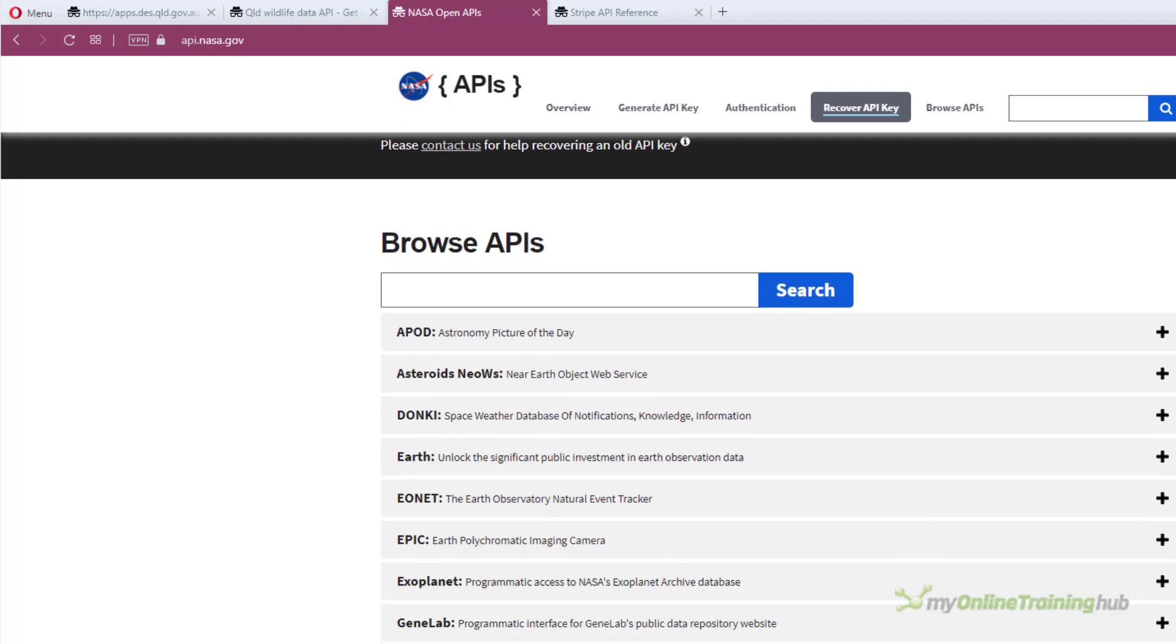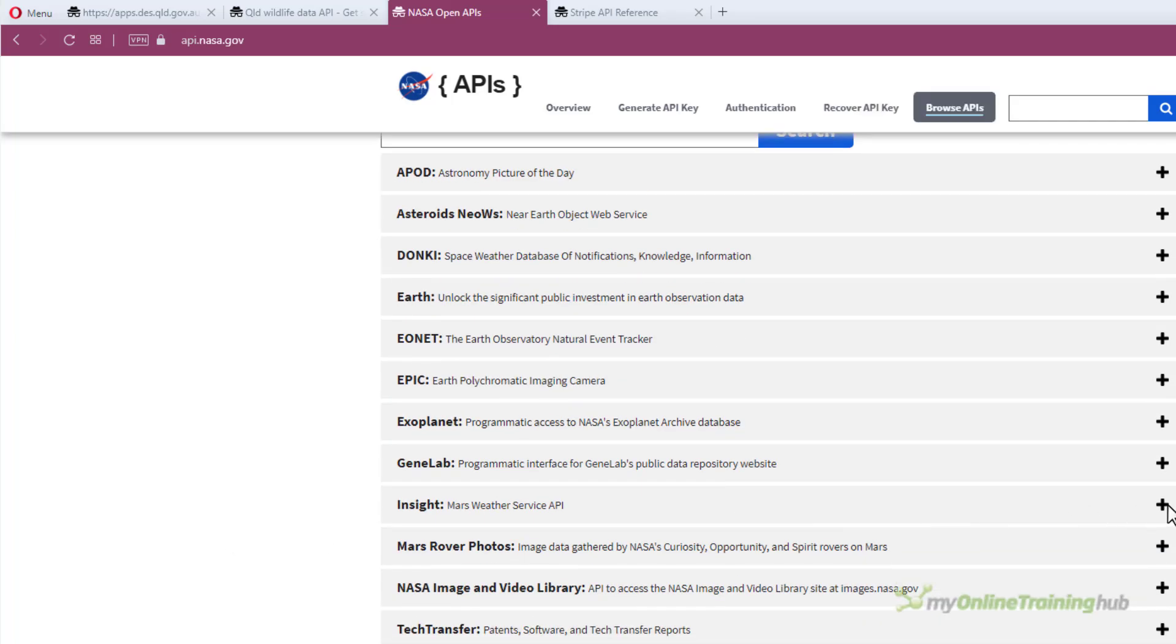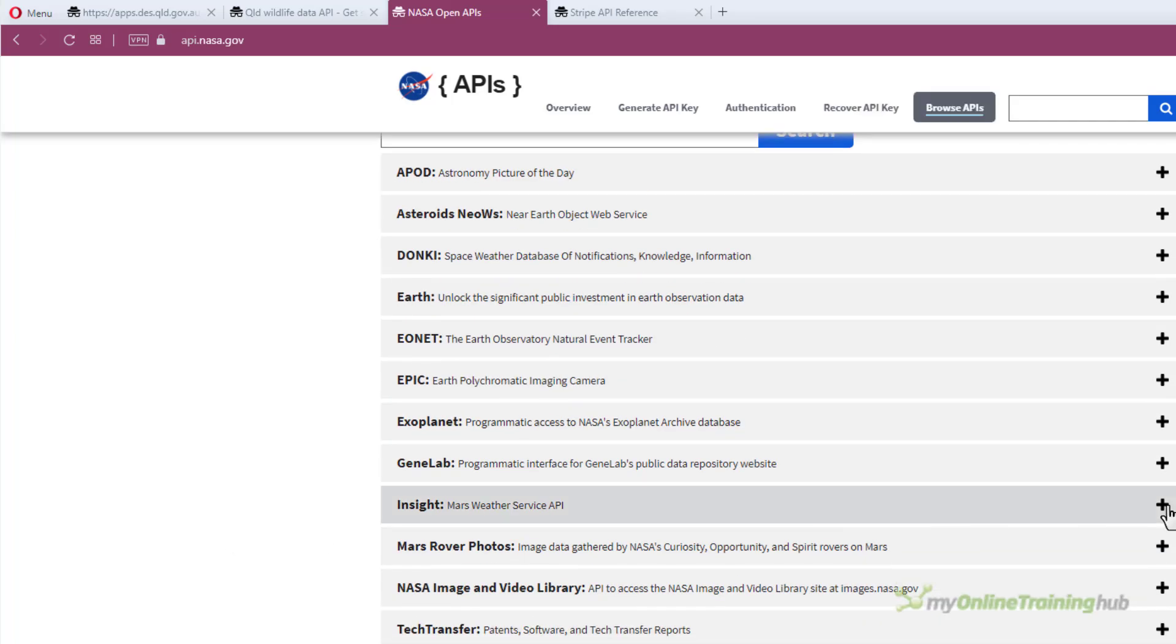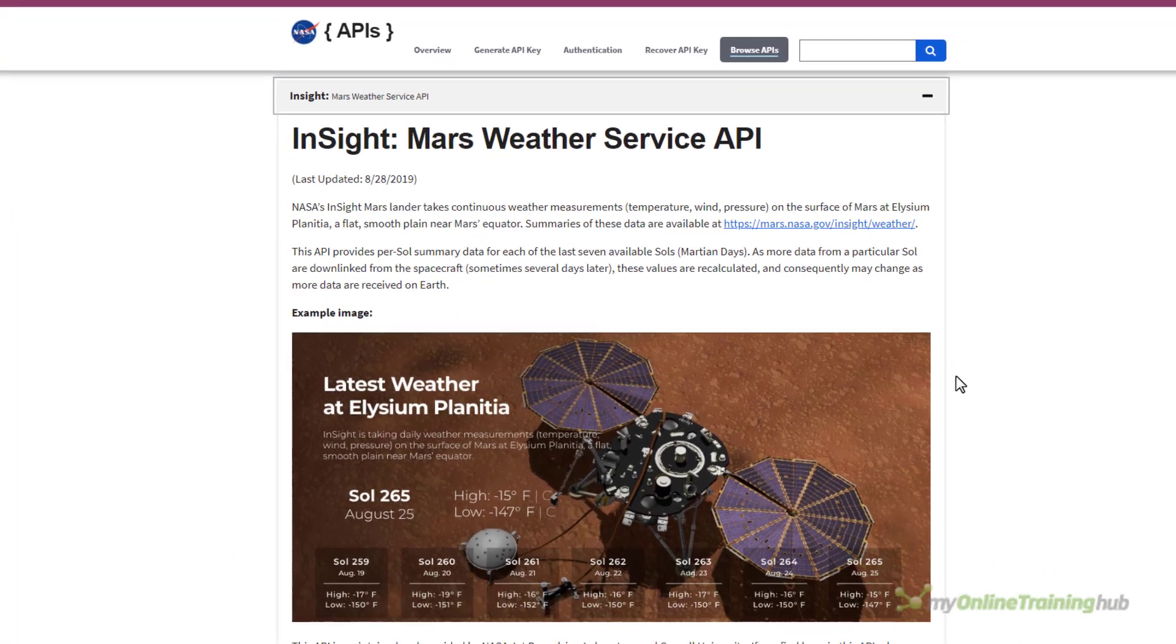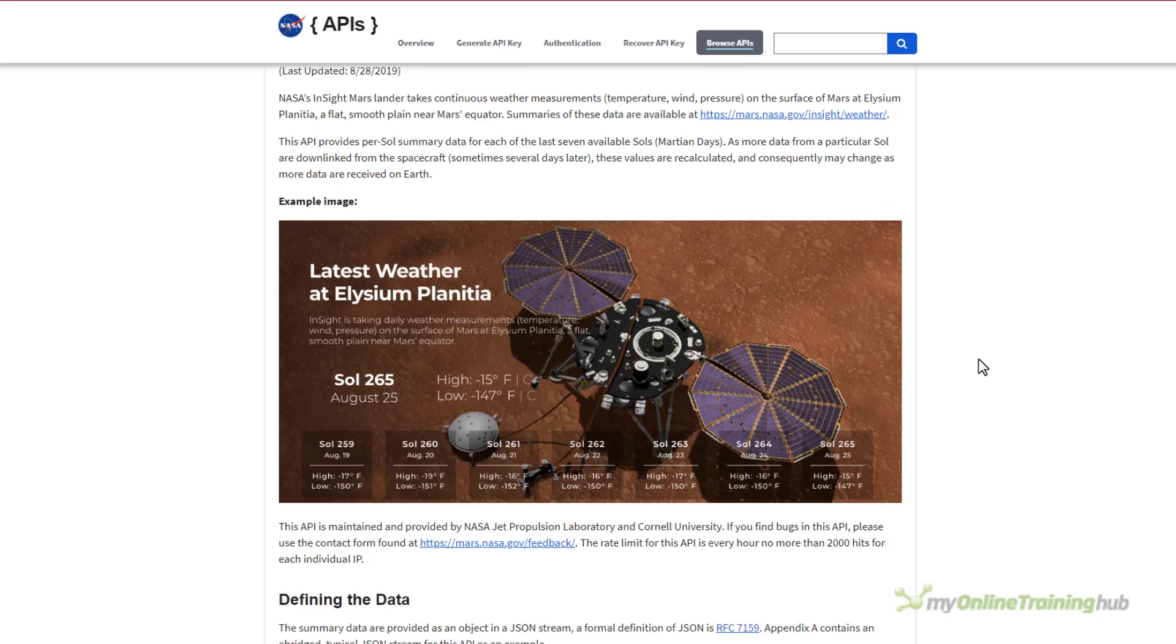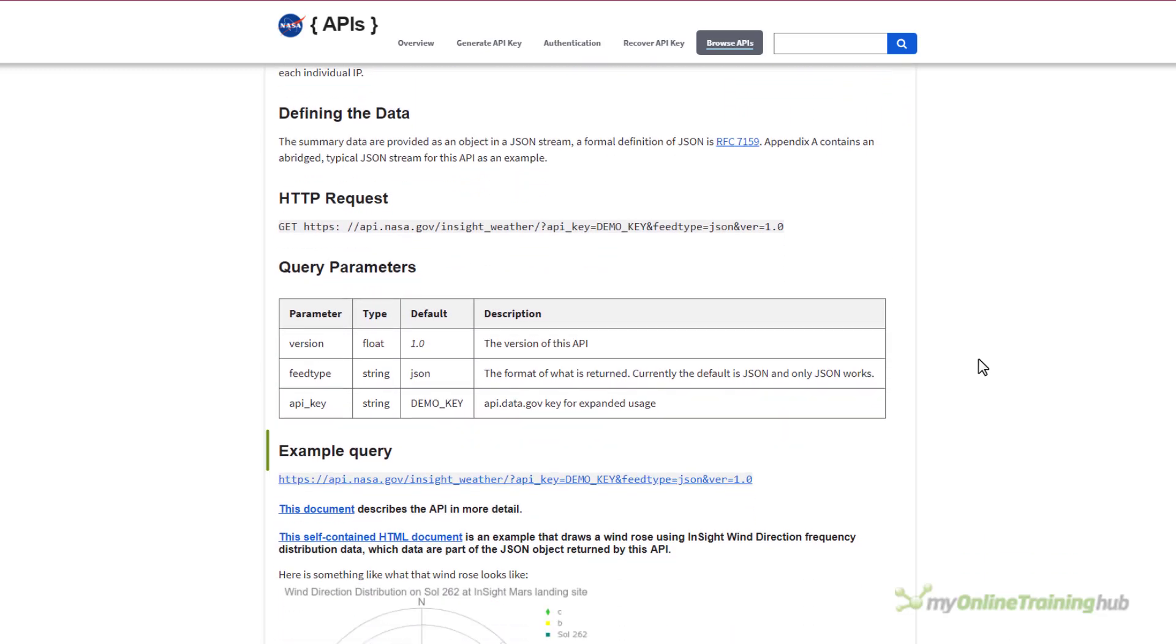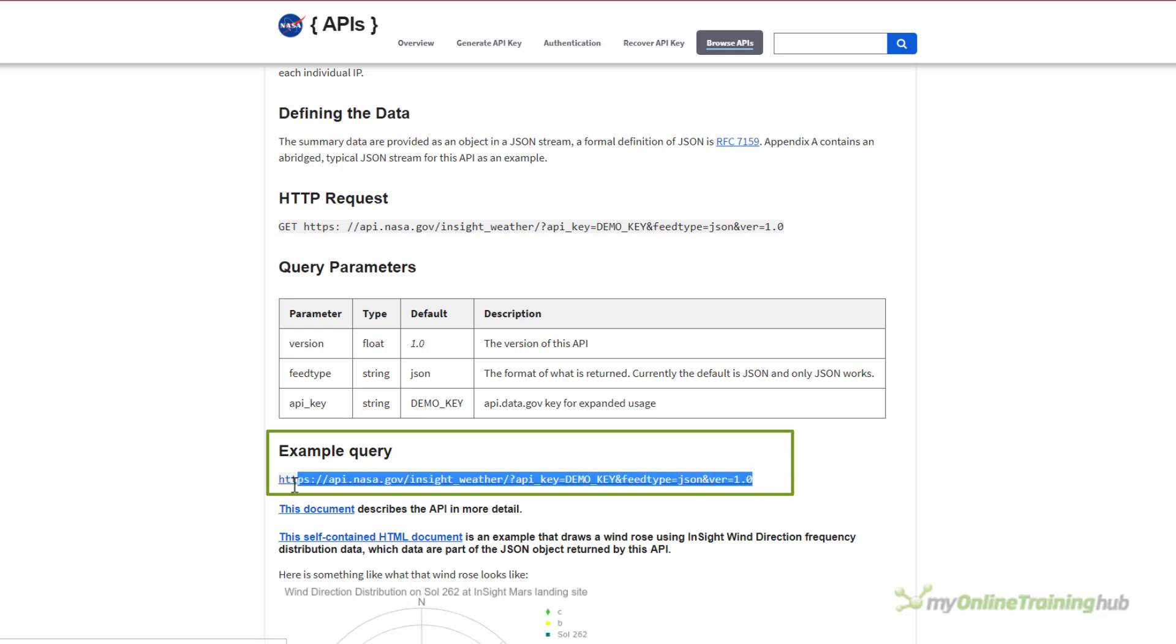So let's check out what the weather is like on Mars. Yes, there's even an API for that. If we click on the plus beside Insight, here it tells us that the Insight Mars Lander sends data to Earth about Mars' climate. And below the image you can see the request you need to send to get this data. So I'm going to copy the URL here and we'll go back to power query data from web.